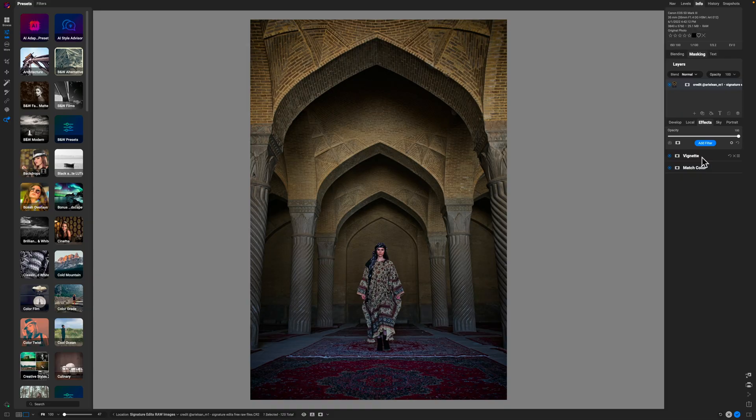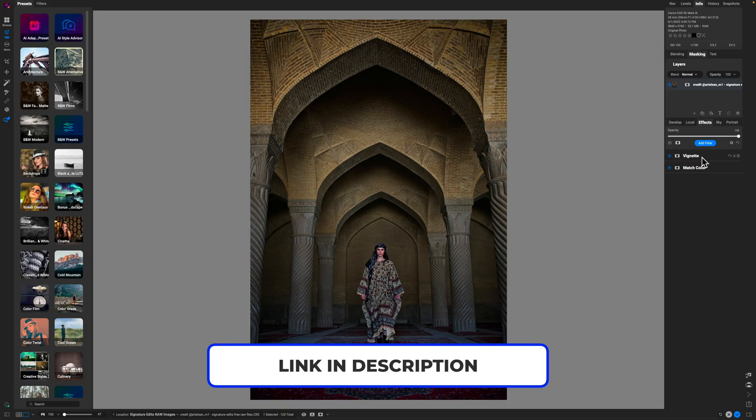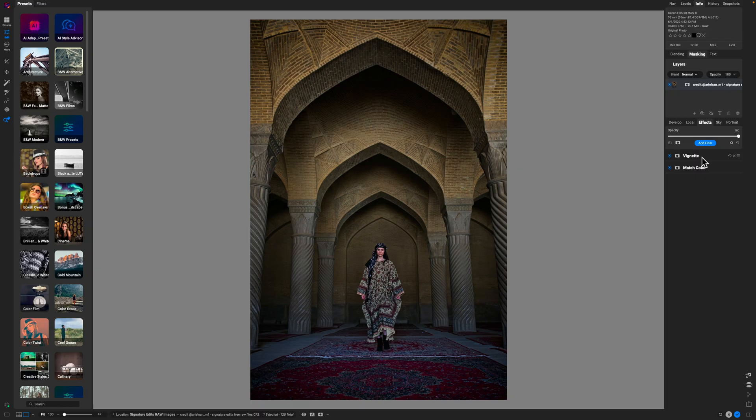If you found value in this video, smash the like button. If you want to learn how to use On One Photo RAW, you can keep watching videos here on YouTube, or you can sign up for a one-on-one coaching call with me — I'll walk you through the software, answer your questions, and help you get more familiar with using this tool on your own images. Check the description box below for a link to sign up for a coaching call today. Until next time, I want you guys to stay inspired and keep creating. Peace.